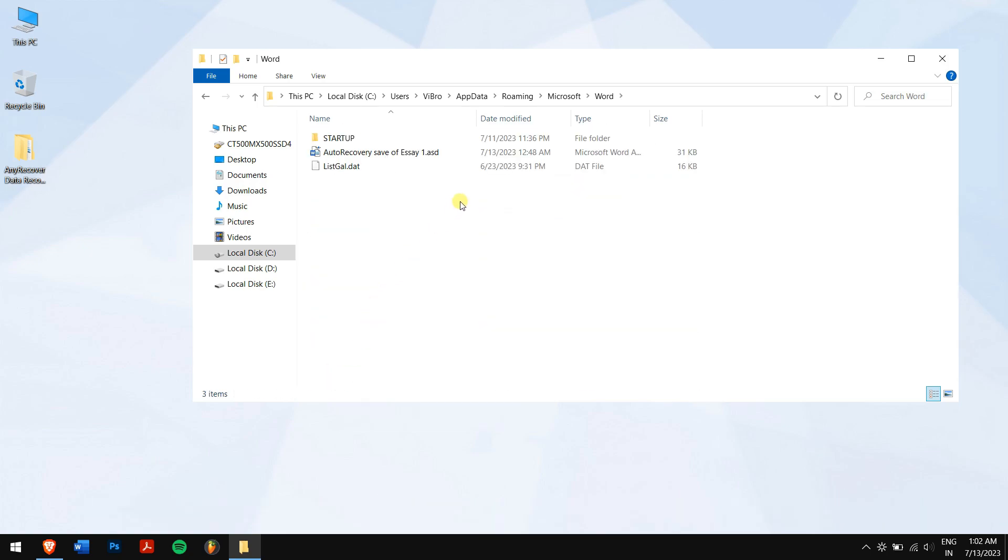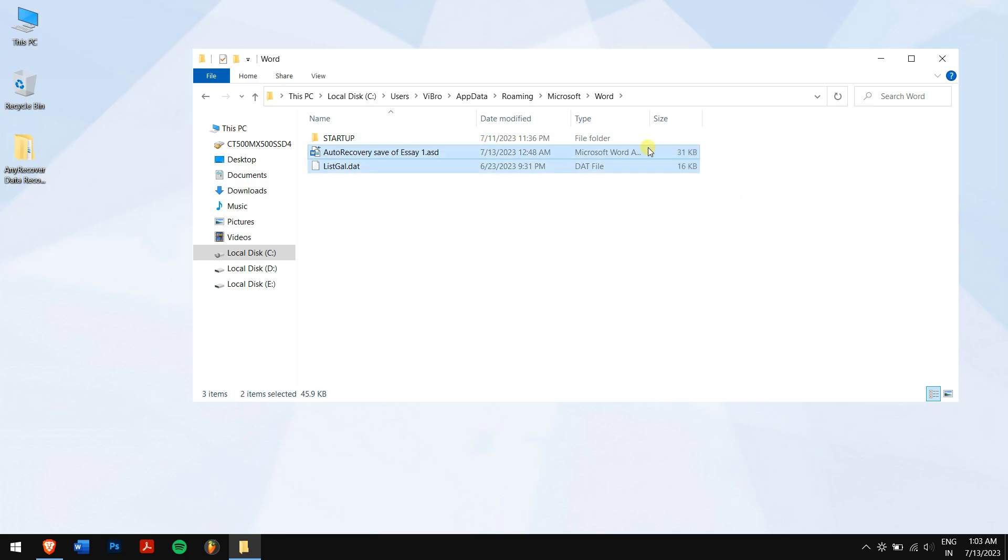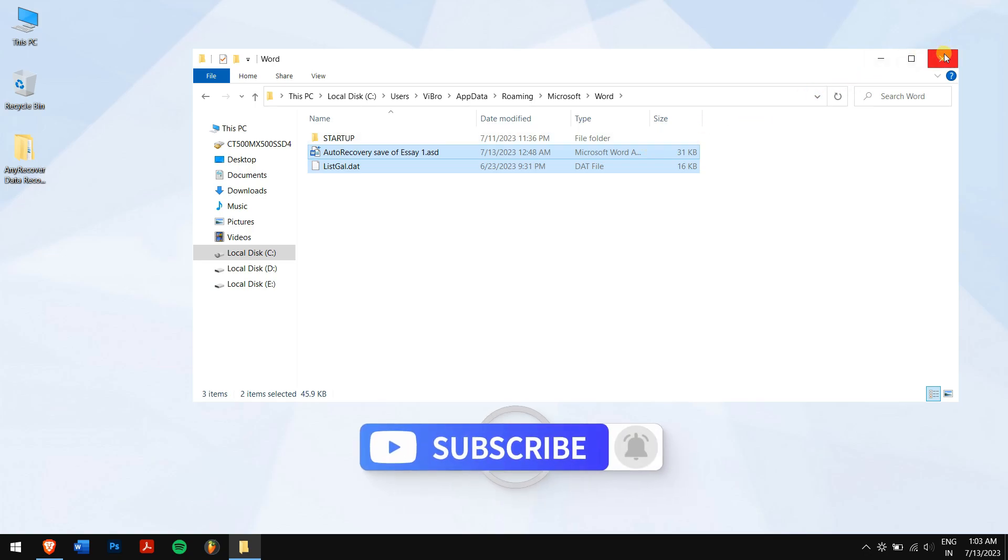If not, then the first method would be perfect for you, so make sure you give it a try. Well, in this way you can recover the Word document that was saved. Make sure you follow each and every step carefully.